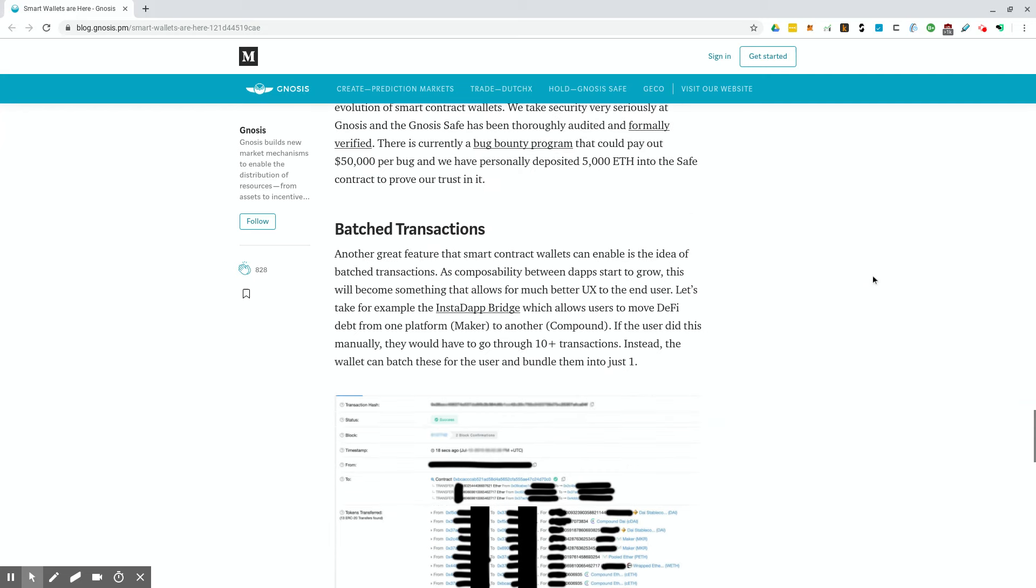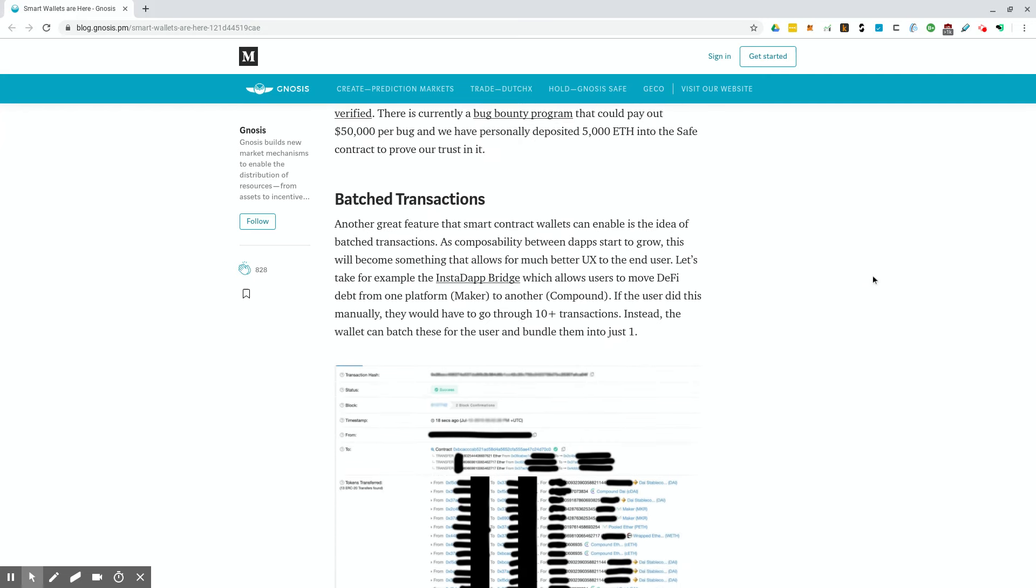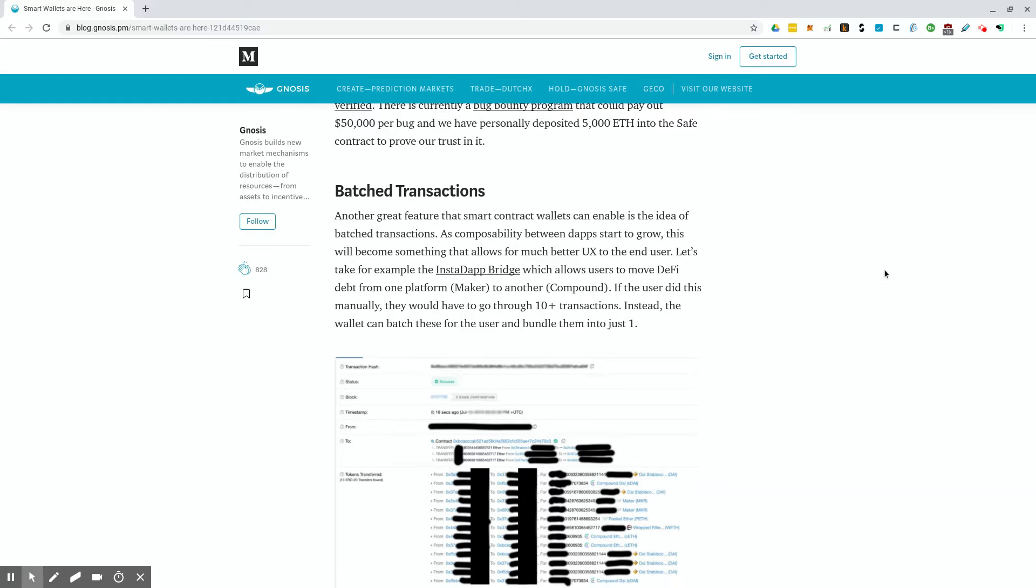I just want to go over this last feature here. Batch transactions. Another great feature that the smart contract wallets can enable is the idea of batch transactions. As composability between dApps start to grow, this will become something that allows for much better user experience to the end user. Let's take, for example, the InstaDapp bridge, which allows users to move DeFi debt from one platform to another from Maker to Compound. If the user did this manually, they would have to go through 10 plus transactions. Instead, the wallet can batch these for the user and bundle them into just one.